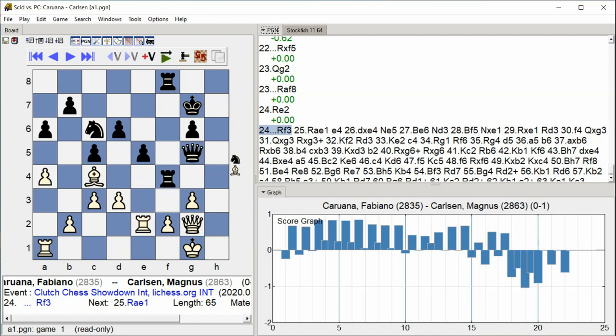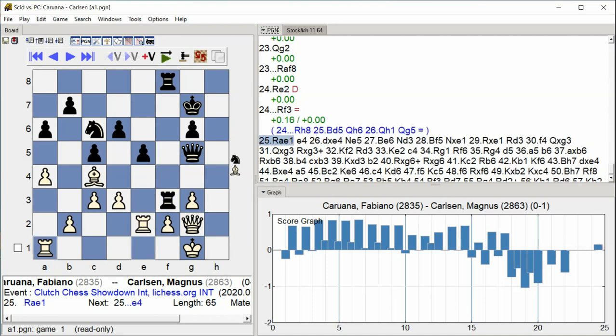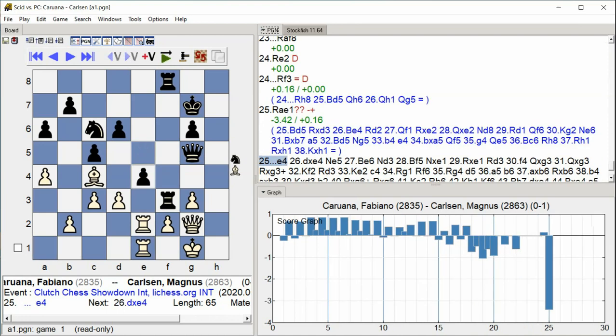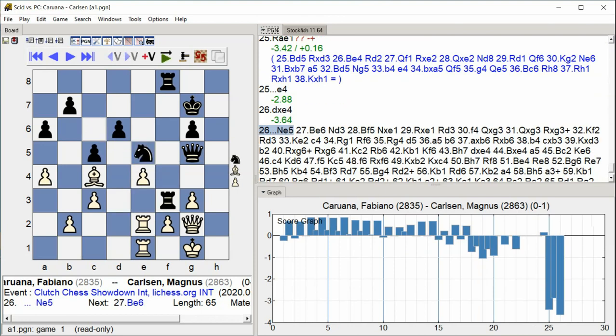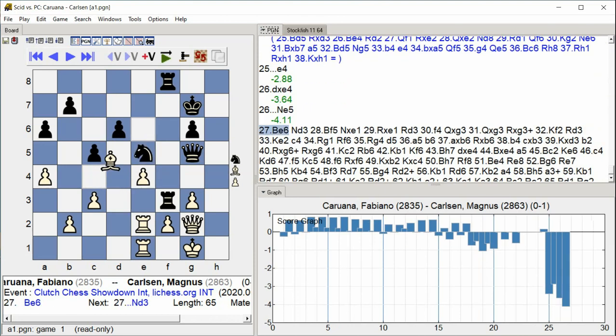Rook E1. E4. D takes E4. Knight E5. Bishop E6. Knight D3.